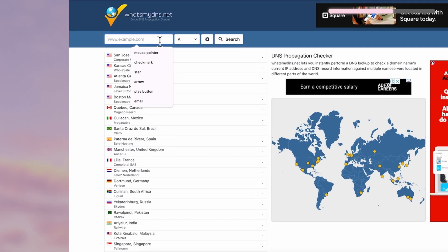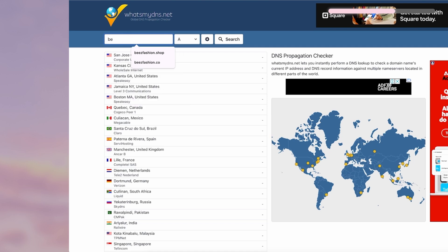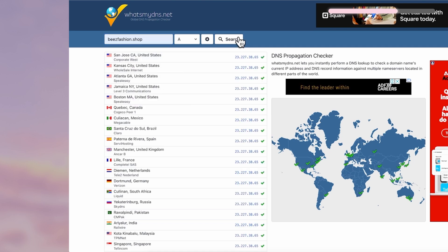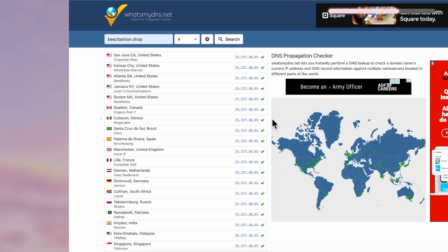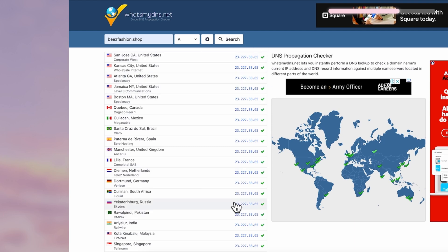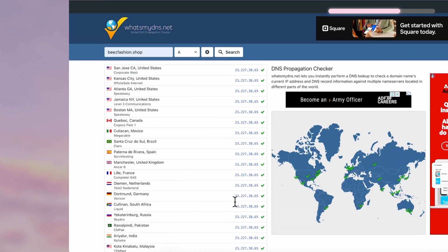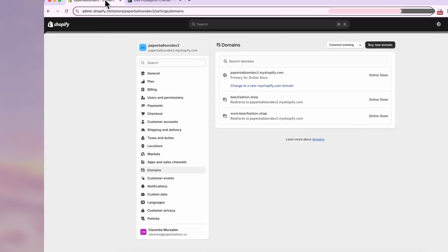On whatsmydns.net, you can type in your domain and see how the connection is progressing. If there's a checkmark for all the countries listed here, that means your website is fully connected. If you see some red crosses, it means it's still in progress.